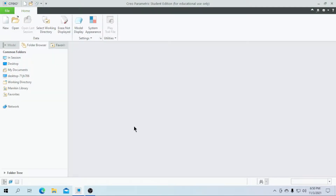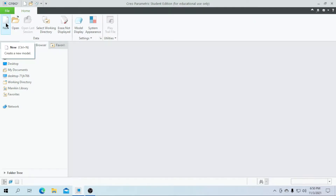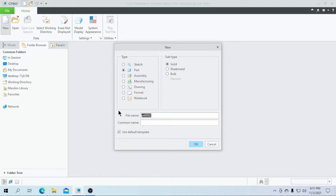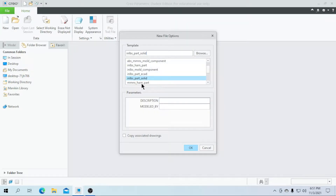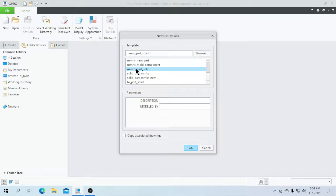Hi guys, welcome to this video. In this video we are going to create a circular spring using Creo Parametric. Let's create it by clicking a new part, then click the default template. Enter the part name as 'circular spring', click OK, and select the unit as mm minus part solid.